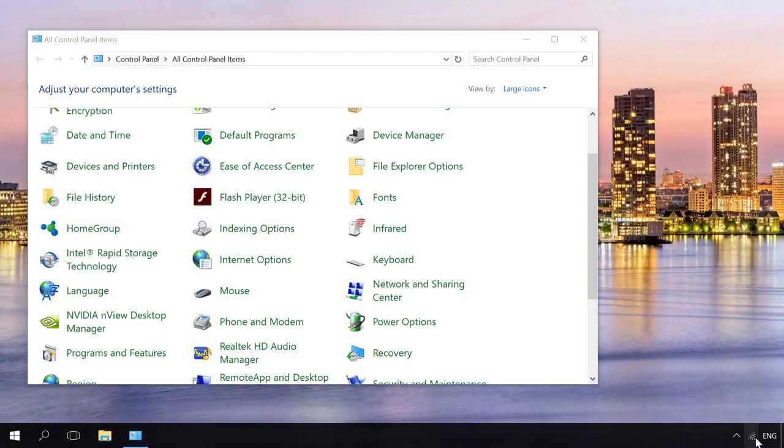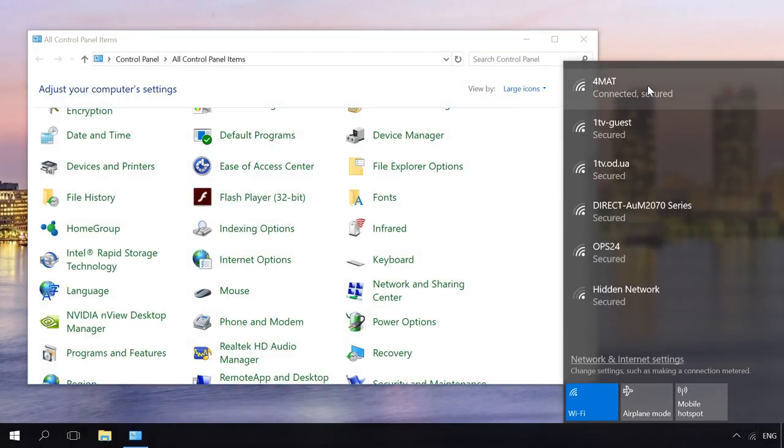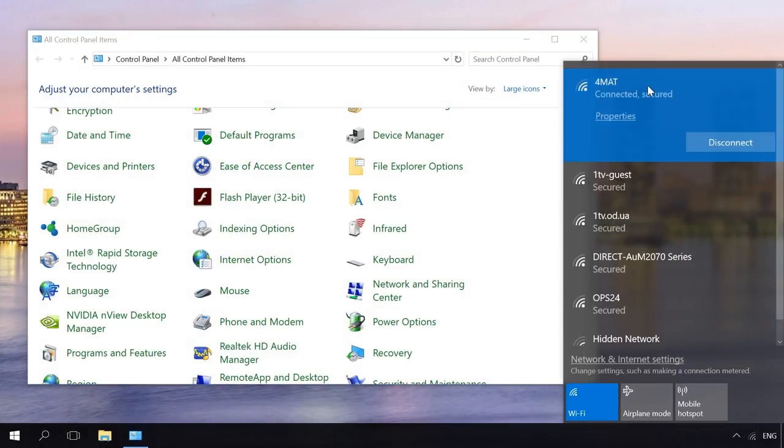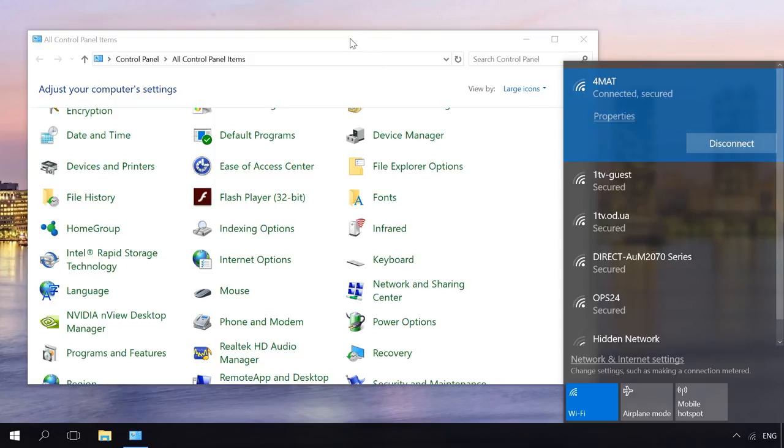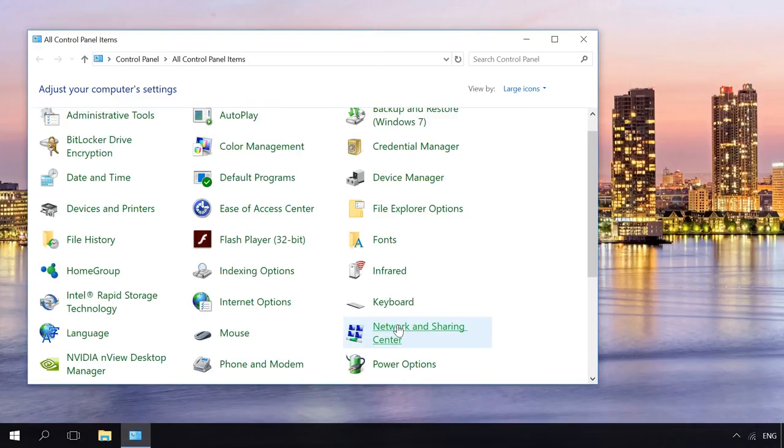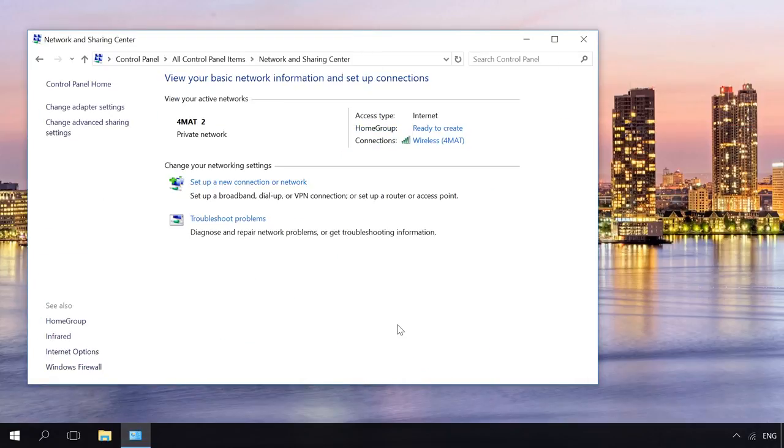The second method is good when there is a computer already connected to Wi-Fi. In this case, use the computer to go to Control Panel, Network and Sharing Center. Go to our channel to watch a video about Control Panel and how to start it. You will find the link in the description.